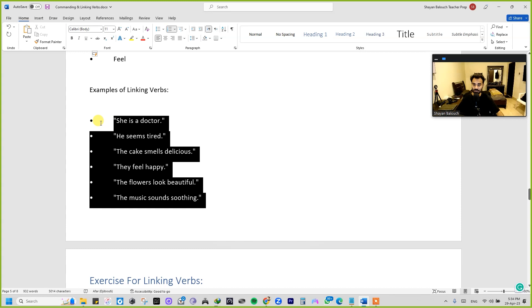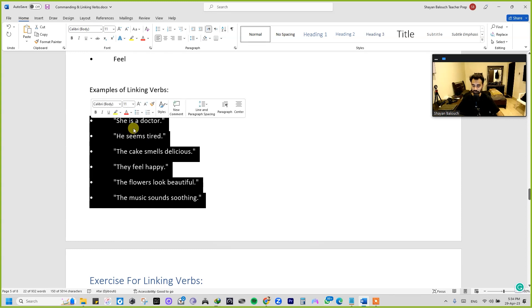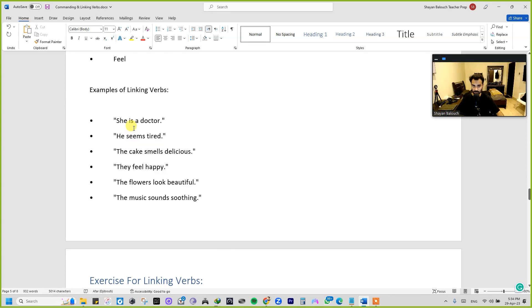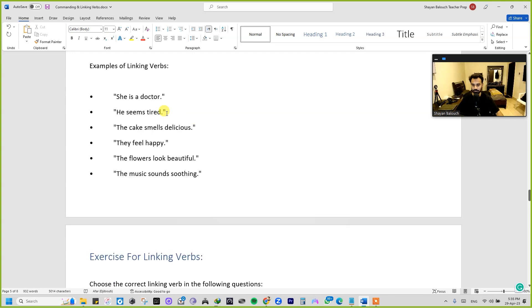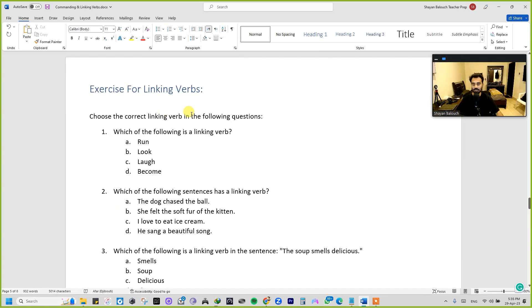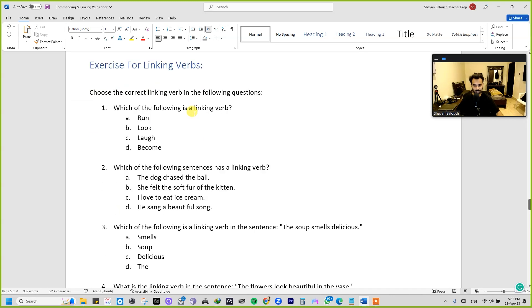Identify the parts of speech in those sentences: what is the subject, what is the linking verb, and what is the subject complement. I've explained all of these above. Here is another exercise for you.